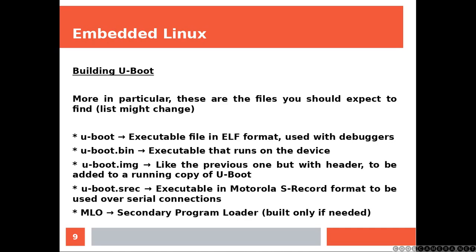U-Boot.srec, executable in Motorola S-Record format, to be used over serial connections.